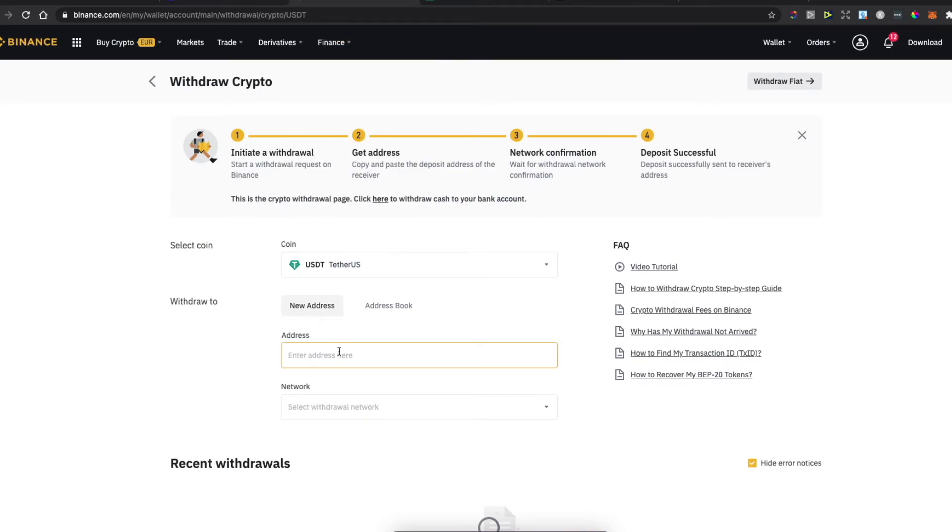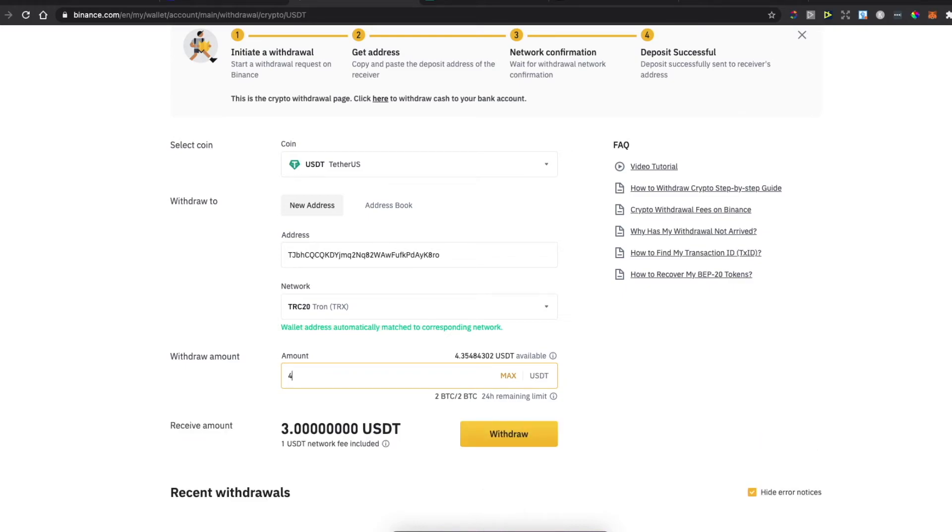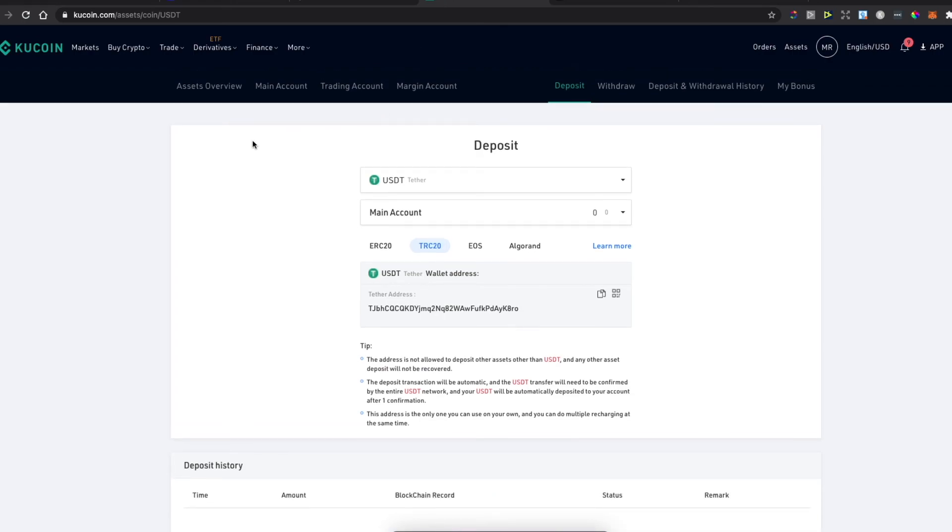Paste the address, then enter the amount you want to transfer. The minimum is 10 USDT to transfer from Binance to other exchanges. Press Withdraw and the USDT will appear on KuCoin.